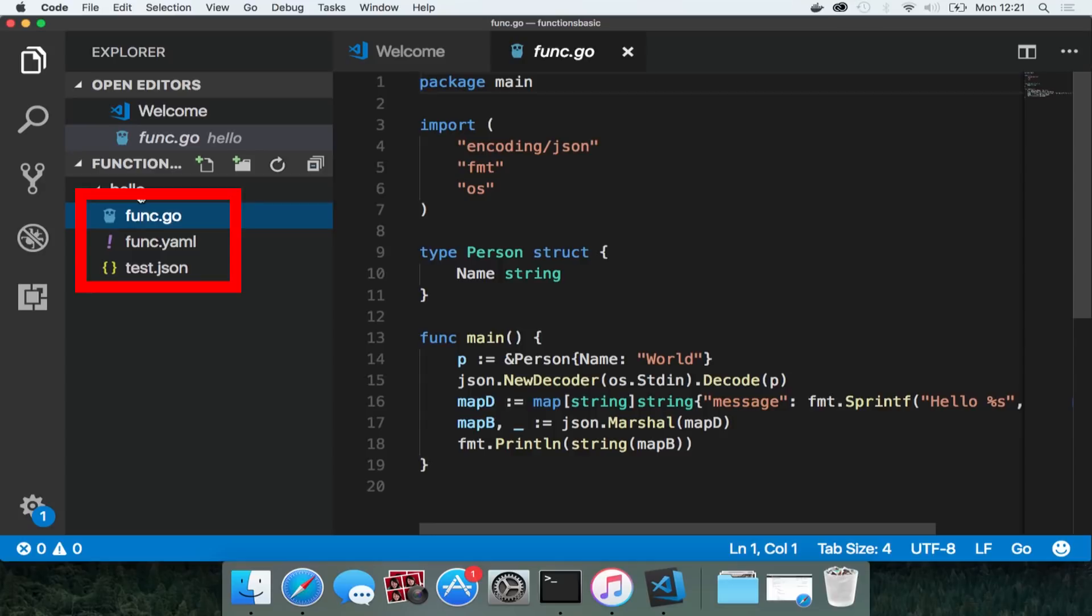There's func.yaml which tells fnproject how to run this function. For example what runtime we're using and where the function logic is located. Finally there's a json file which is part of the built-in testing feature of fnproject and we'll look at how this works a little later.